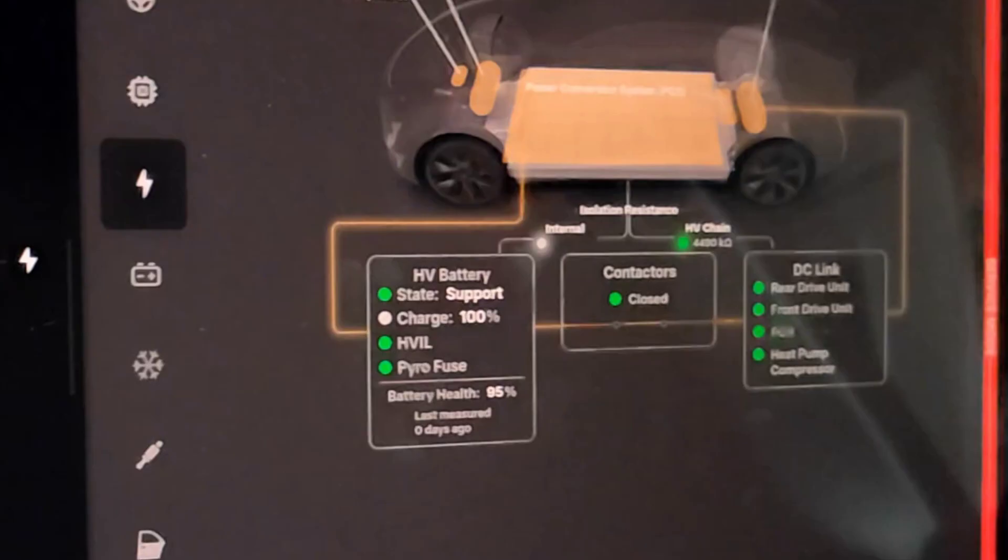I have owned this vehicle for 14 months. This is a 2023 long range all-wheel drive Model Y. It has the Panasonic 2170 batteries and it's a Tesla that was built in Fremont, California.